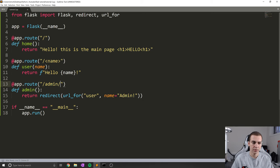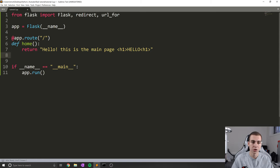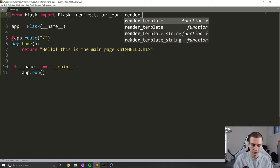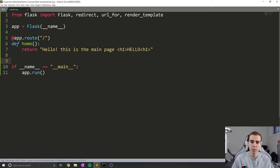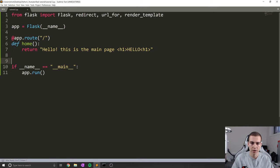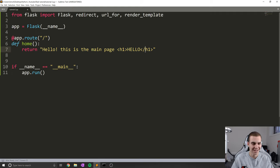Let me close this for now. And now let's actually start doing some templates. What I'm going to do is remove some of this code and just leave the homepage, because this is going to be pretty straightforward. I'm going to import something called render_template. What this function is going to allow us to do is actually grab an HTML file and render that as our webpage. So right now we've just been rendering inline HTML.